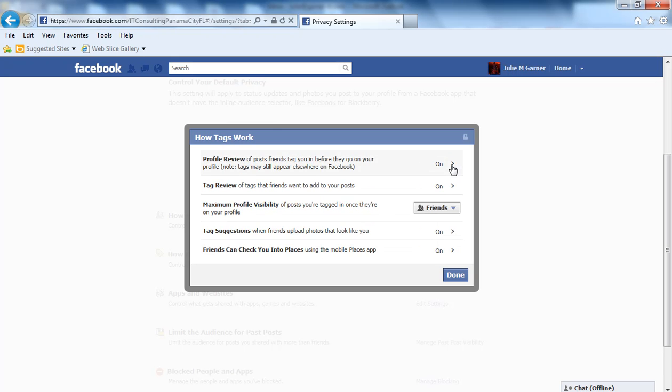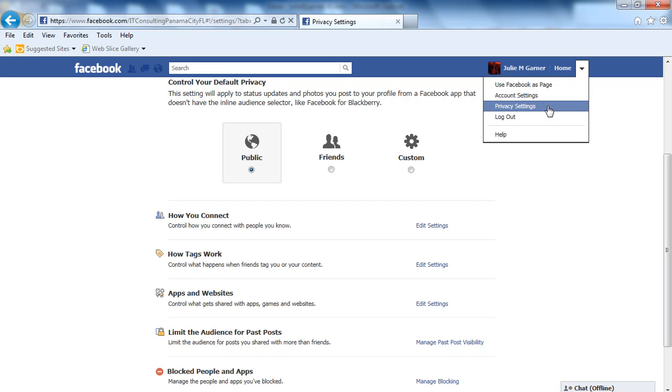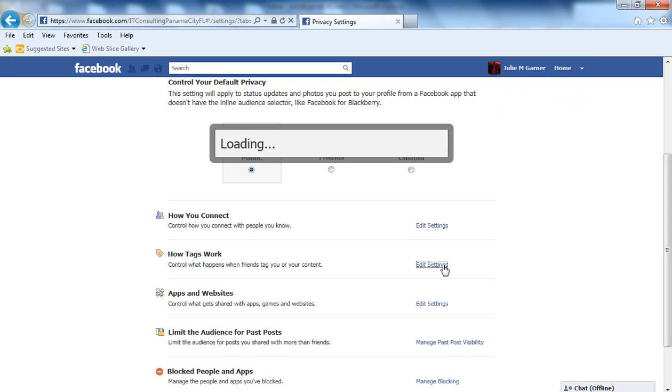You can adjust all of these settings here under Privacy Settings, How Tags Work, Edit Settings.